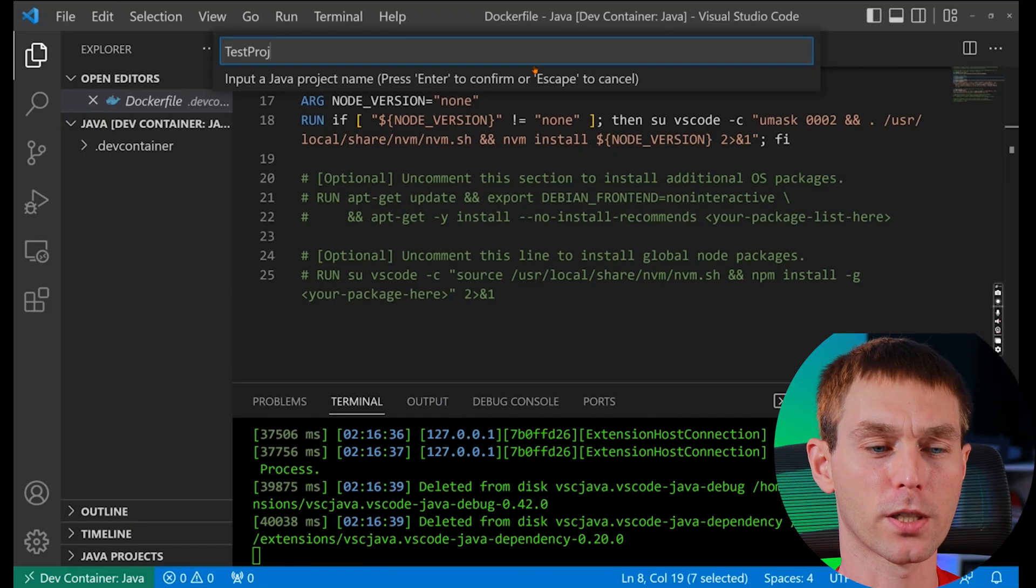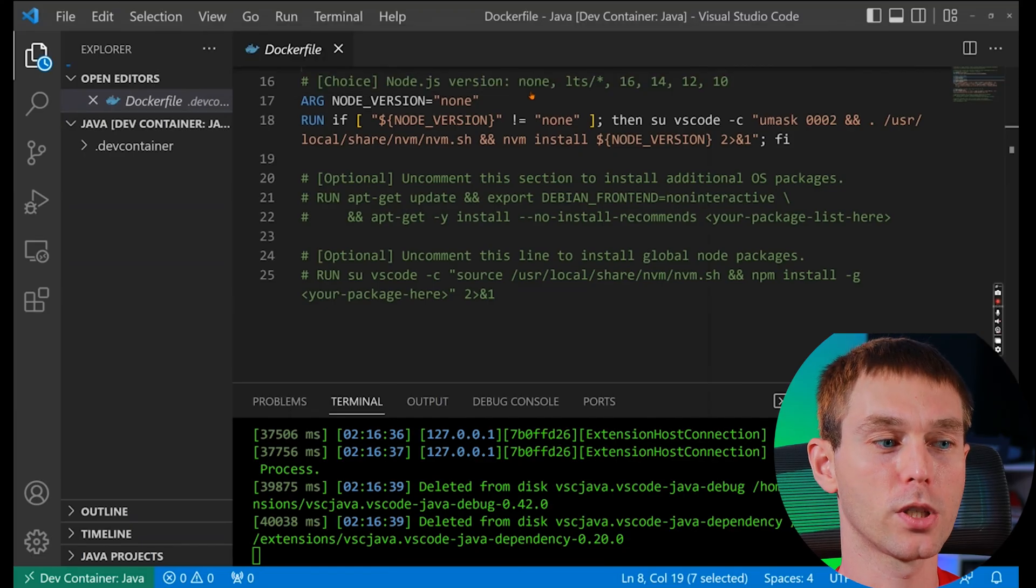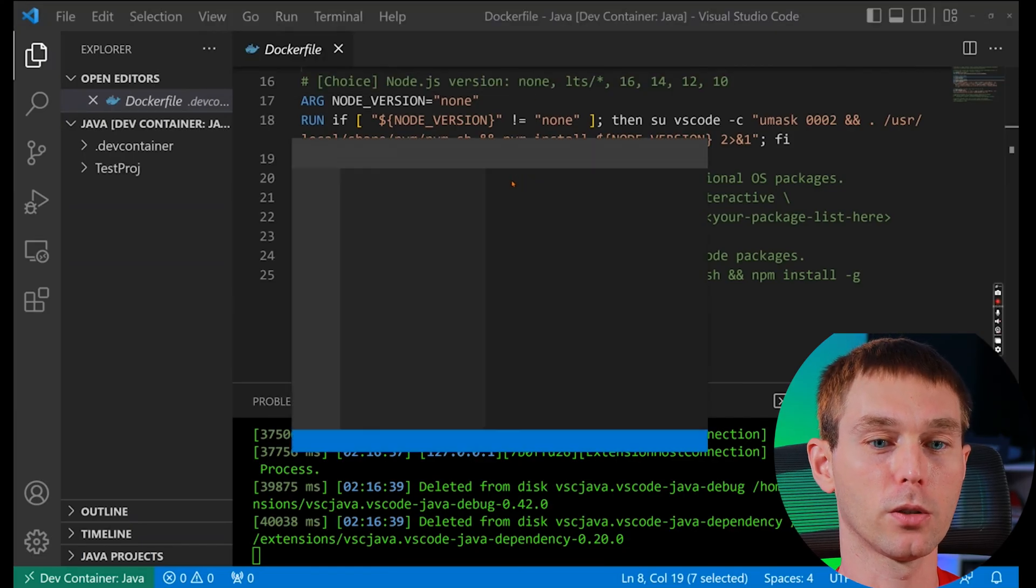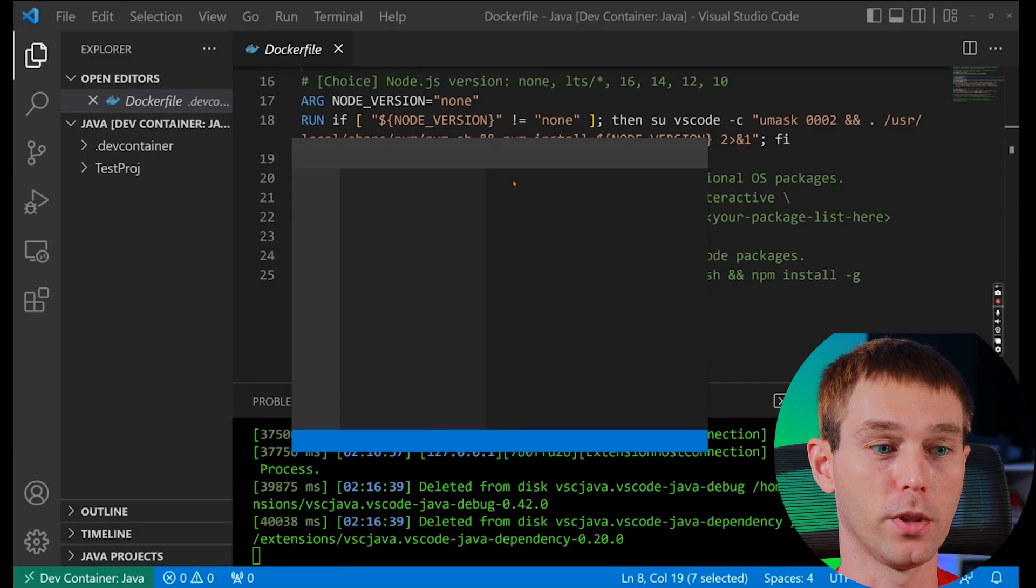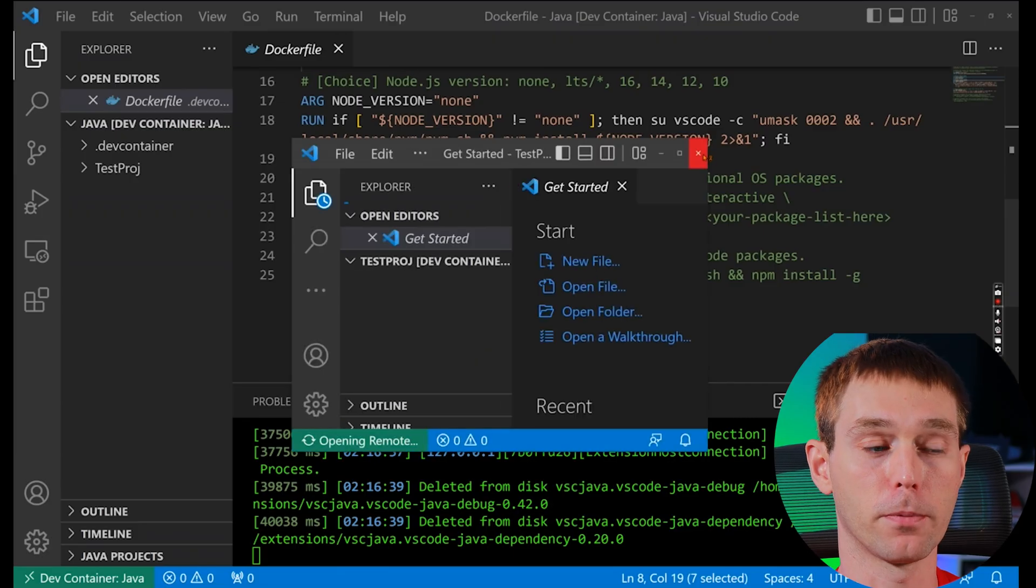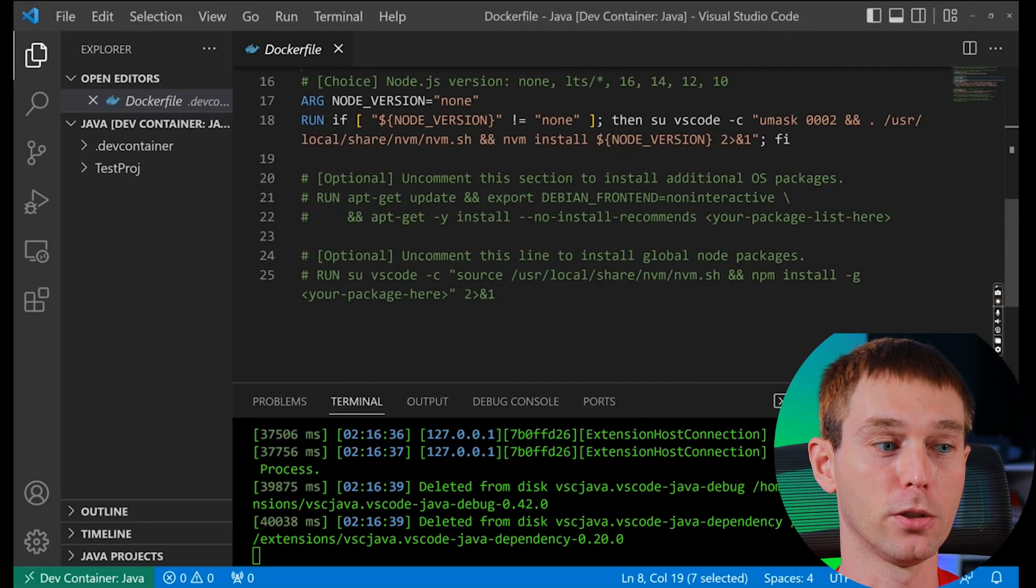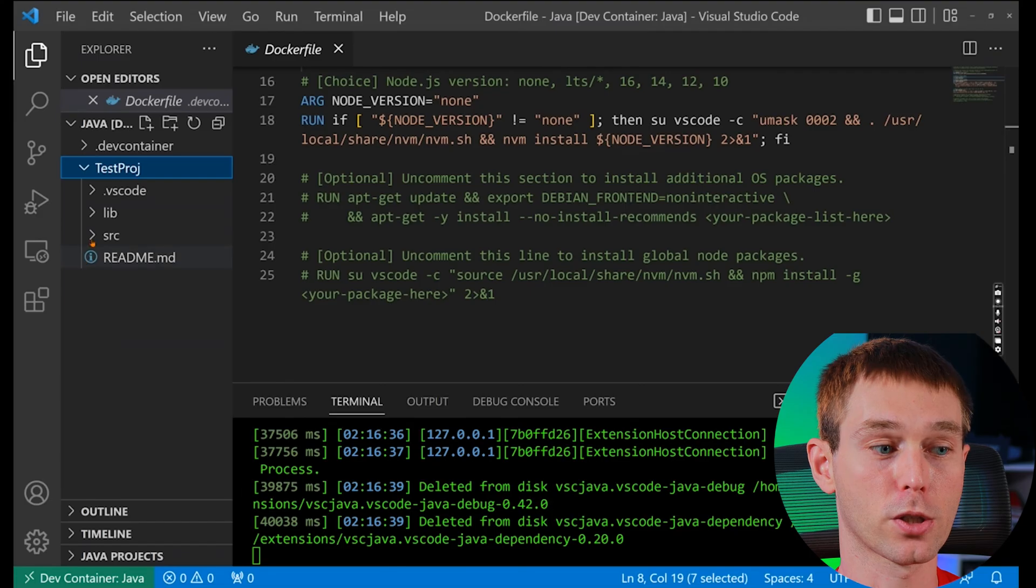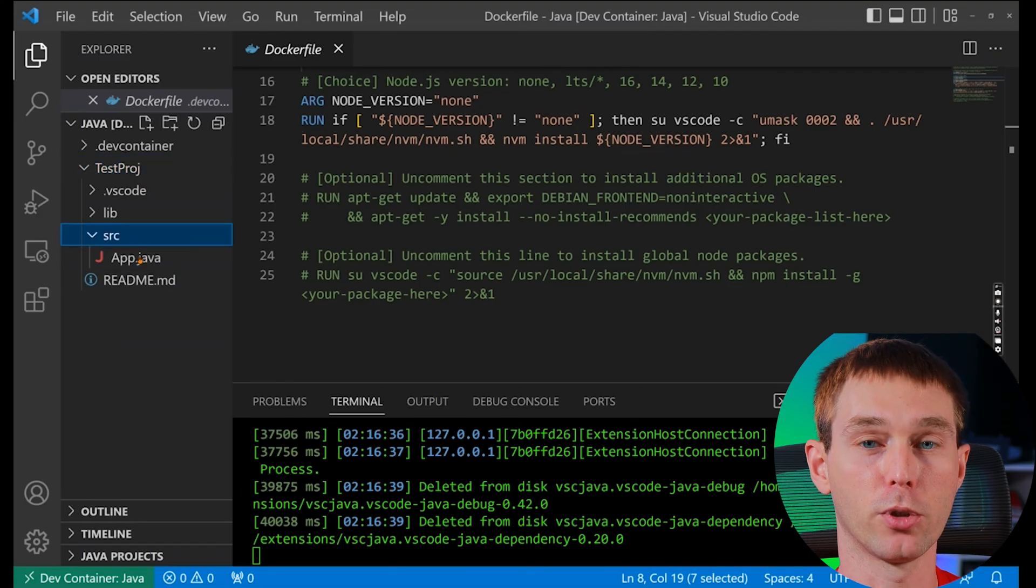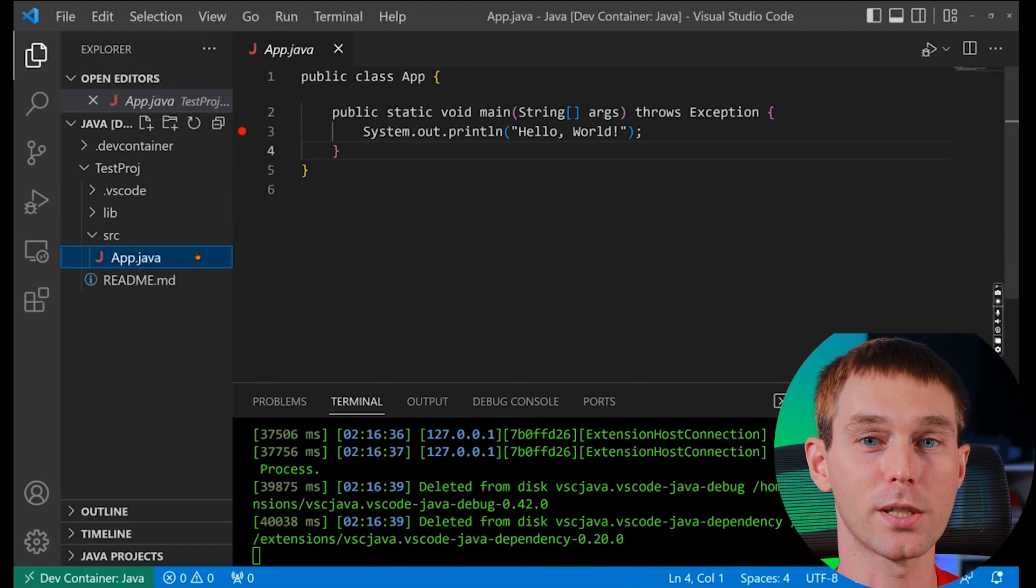It will open a new VS Code window but you can close it because we can run and debug code from this container that we're already in. So if you go inside the testproj folder, inside the source and app.java, you will see the hello world program.